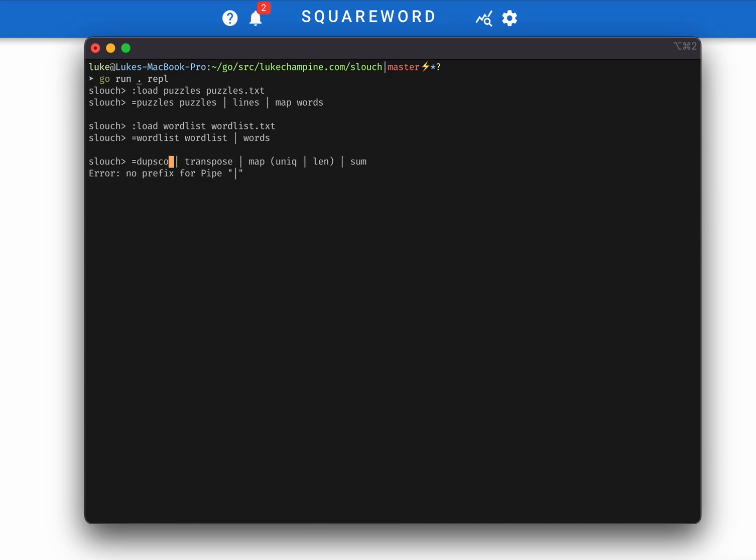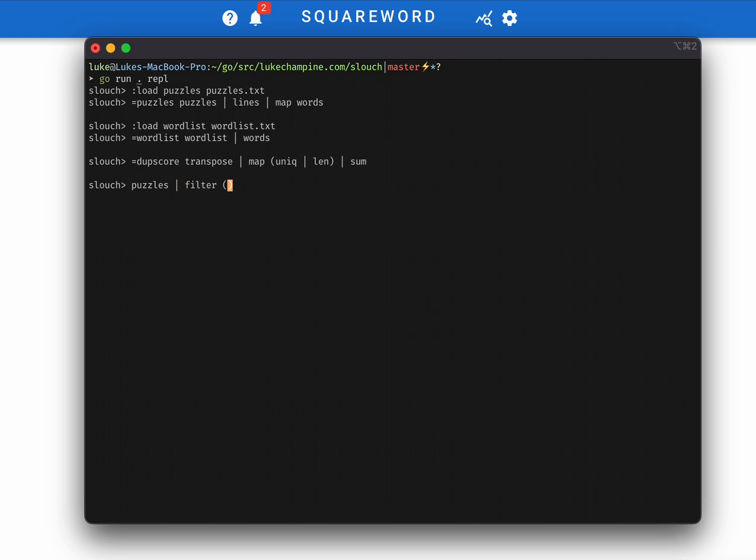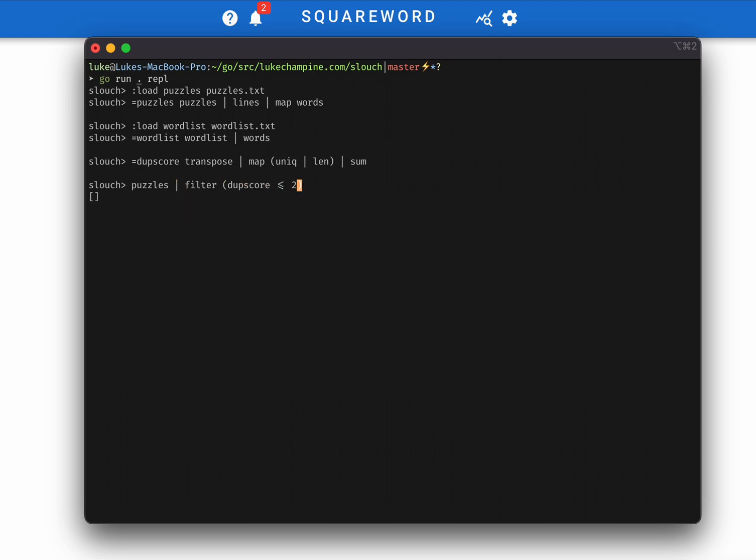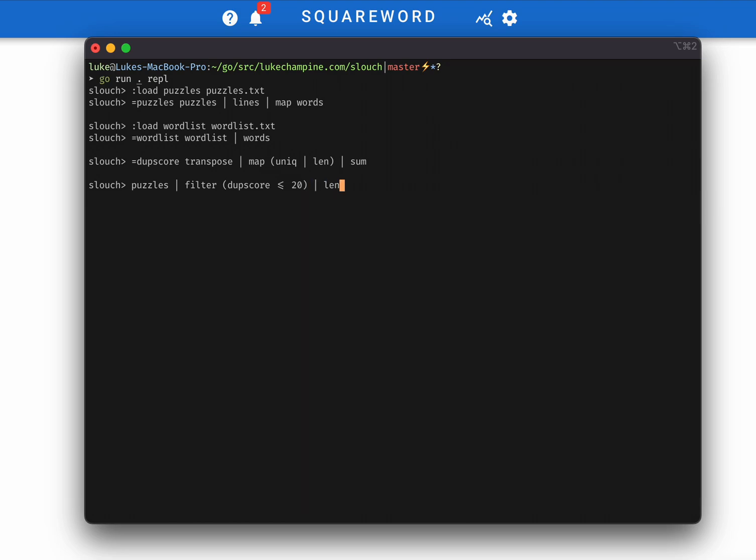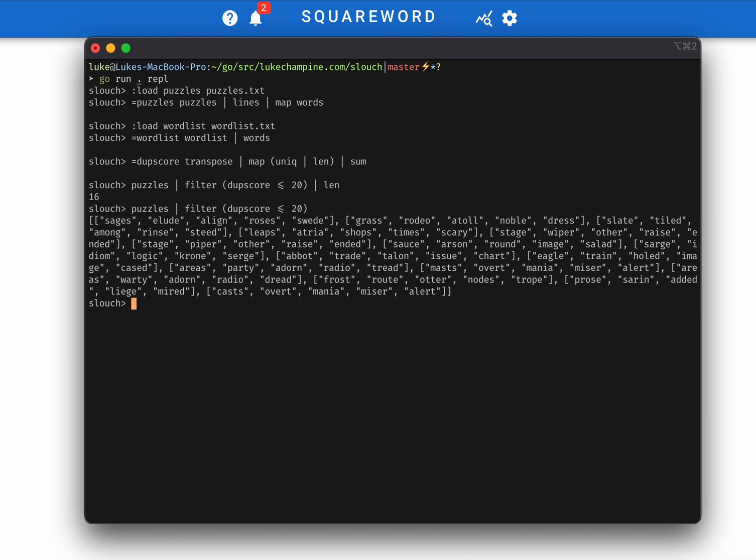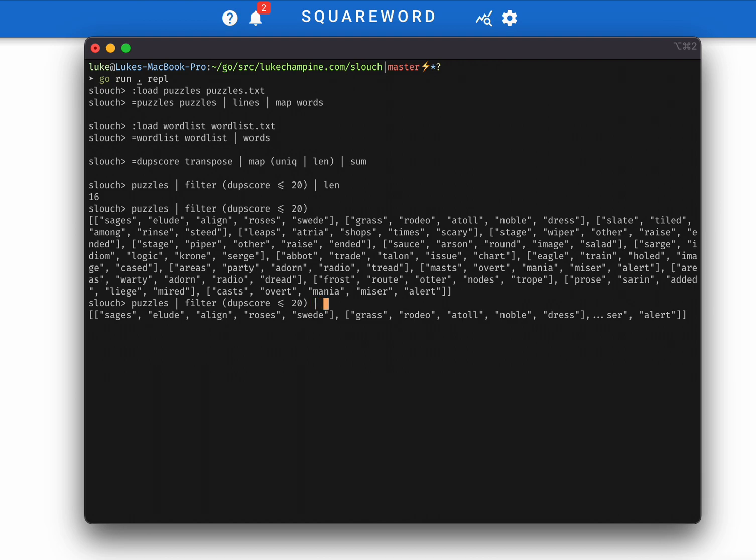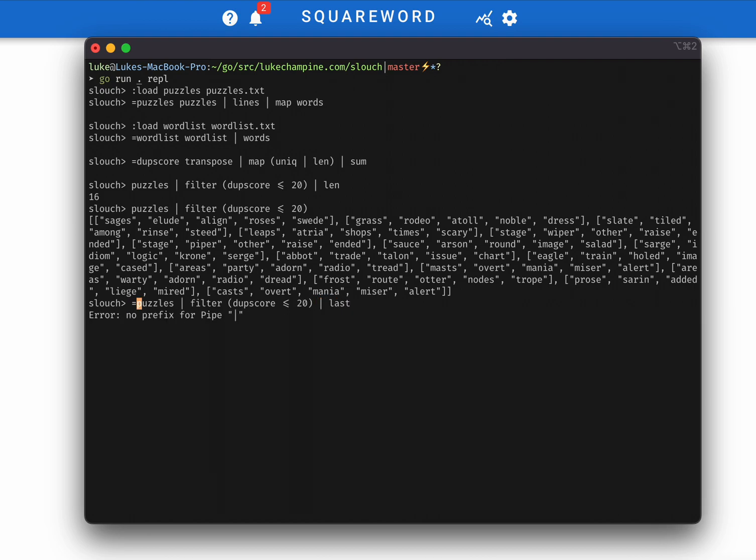But we can take this function, call that dupescore, and we can filter all of the puzzles based on this, based on whether their dupescore is no greater than 20. And we can see that there are 16 of those. So there are 16 puzzles that are, at least in theory, could be solvable in four guesses. For our purposes, we're just going to be looking at this last one. So we'll stick that in a variable.